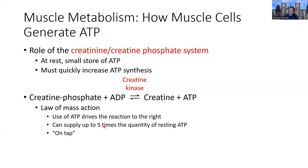The amount of ATP made by this system can supply up to five times the amount of ATP needed at rest — it is not a large quantity, but it is enough relative to resting ATP production. 'On tap' simply means that when your muscle is at rest, it makes that ATP and stores it ready to go, to power the initial contractions when movement begins.